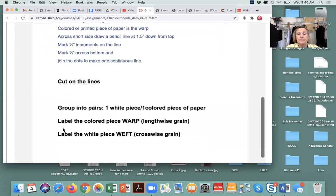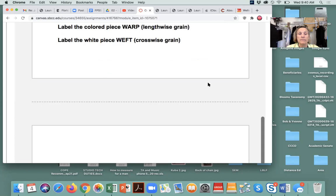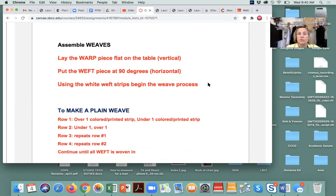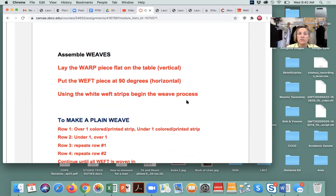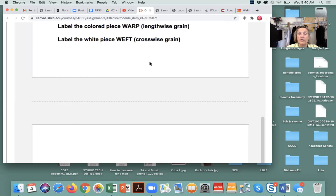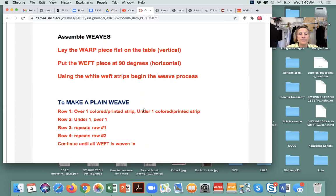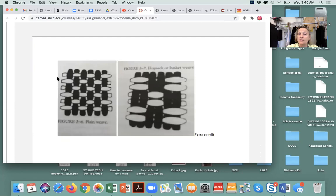Here are the required supplies. The paper can be colored or printed — not plain white. You can use recycled paper on the plain side or the printed side. It's really important that the warp page — the colored piece — is the vertical, and the weft piece is at 90 degrees and is horizontal. This gives you instructions for how to make a plain weave. If you do over-two under-two, that is extra credit. Each weave sample has a required version and an extra credit version — herringbone is extra credit for twill, sateen is extra credit for satin.